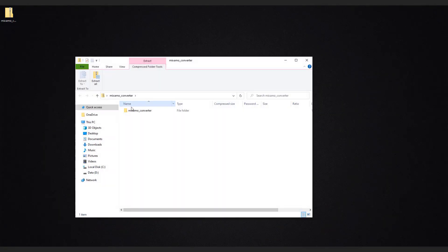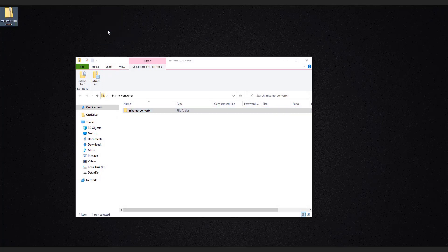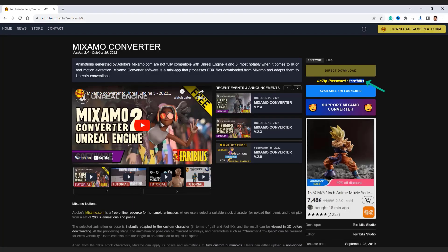Extract the folder. If it asks you for the password, you can copy and paste it from the website.